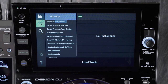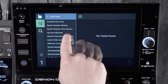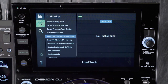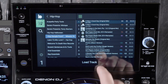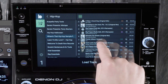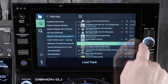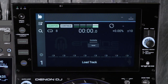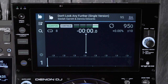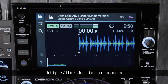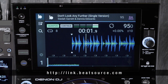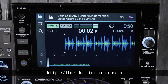Tracks are downloaded in their entirety before allowing playback to ensure there is never an audio interruption. Once downloaded, the track will be played immediately during the onboard analysis process. To learn more about Beat Source Link, visit the link below.